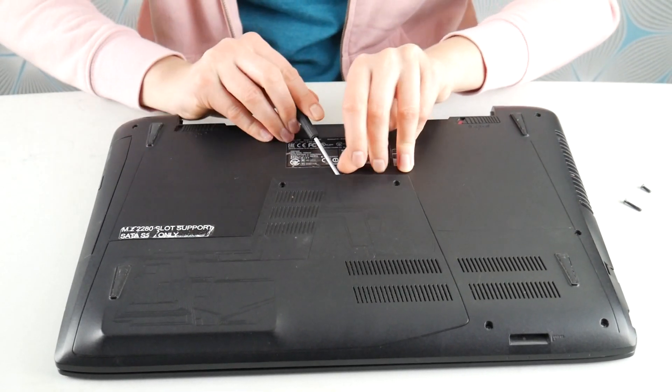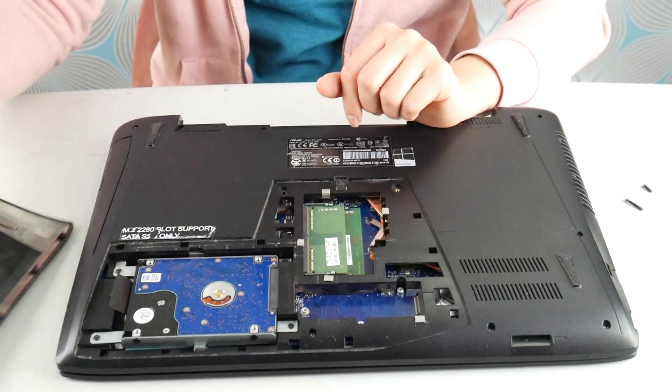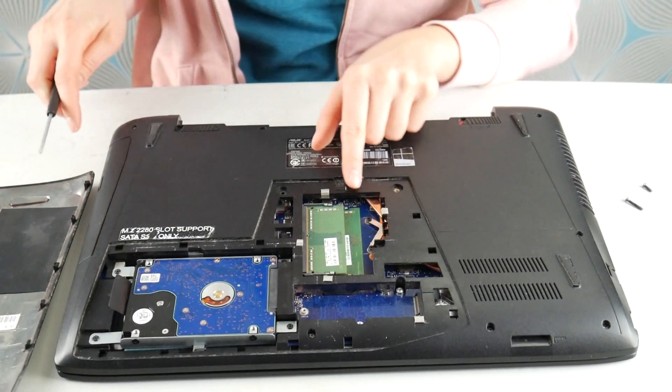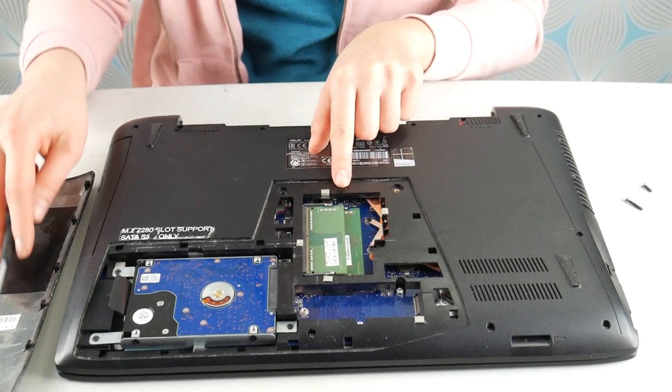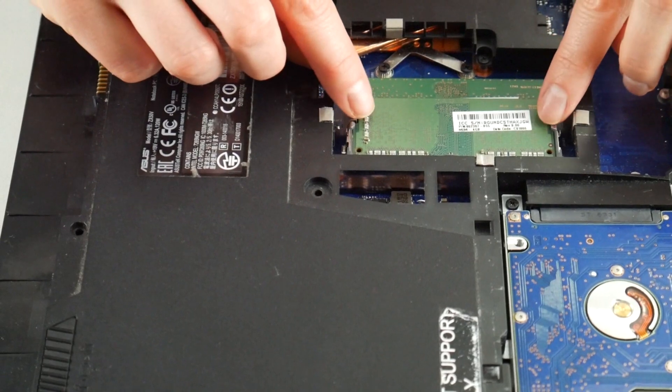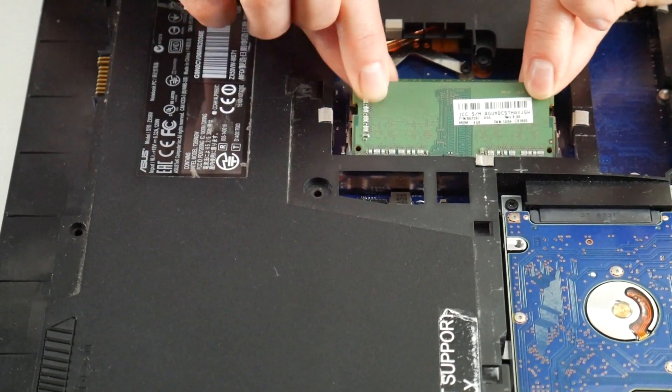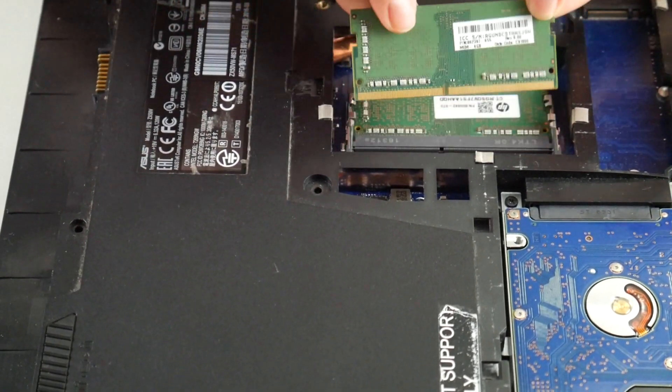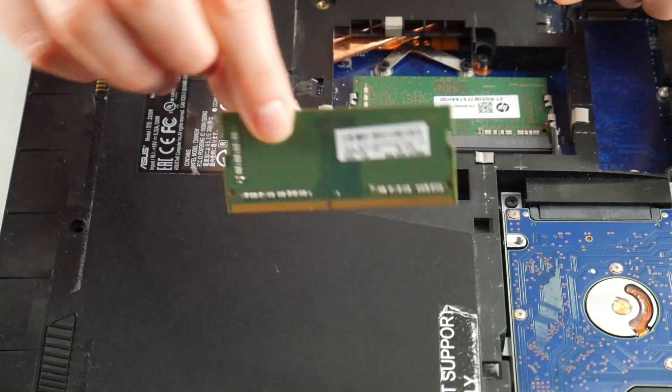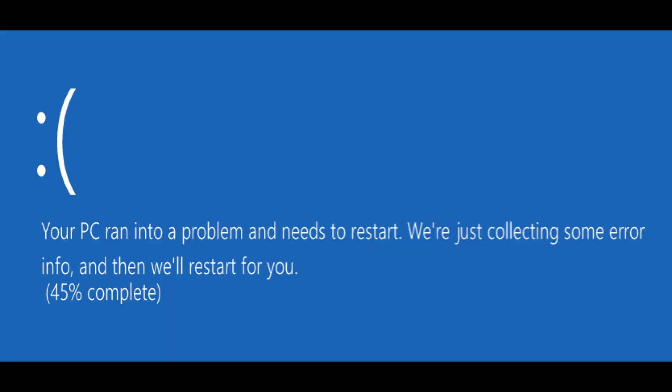We're going to look at your RAM. RAM is a big cause for this blue screen error. We're going to remove it one at a time by pulling the little arms and pulling it out, and once we remove one stick we're going to test to see if that's causing it by hitting the power button.